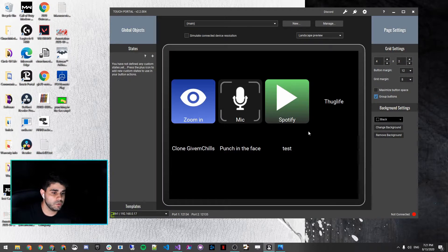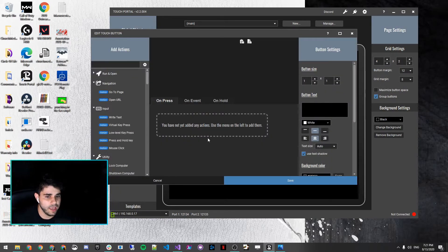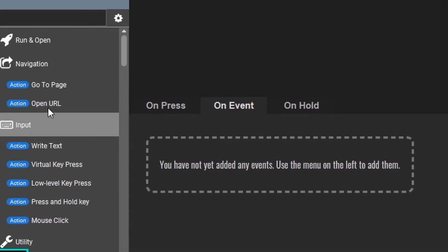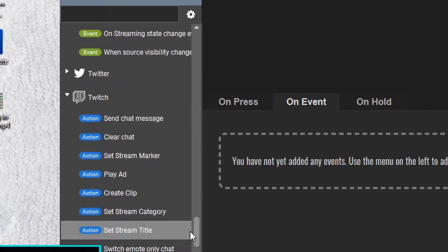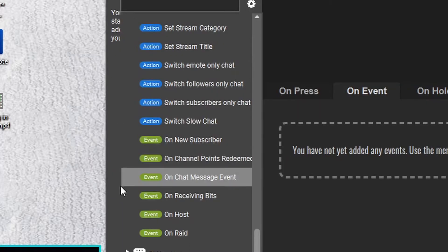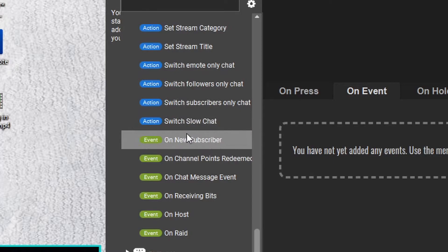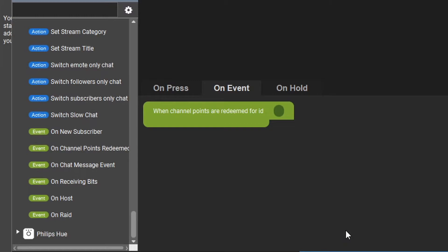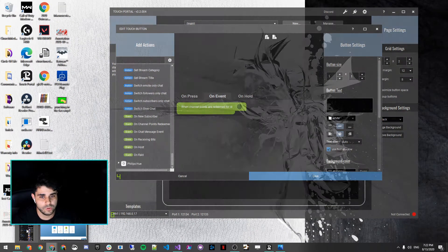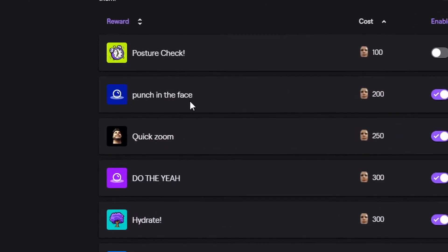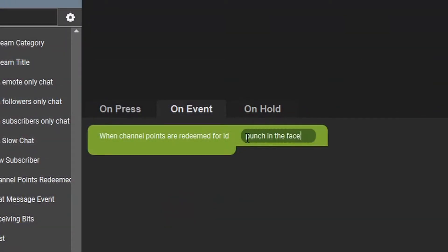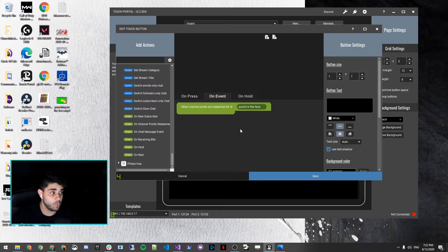Click one of the empty boxes, then under On Event — not On Press — go down to the bottom and you'll see Twitch. The green badges are events. Select 'On Channel Points Redeemed,' click on that. In the name field, you want to enter the exact same name you used in Twitch — go copy that name from your Twitch channel and paste it here. Now Touch Portal knows that when this is triggered, it should do something.